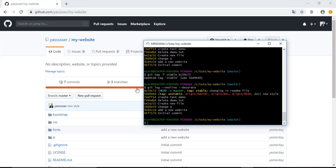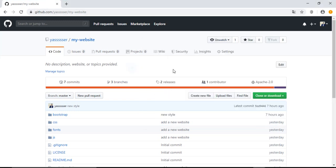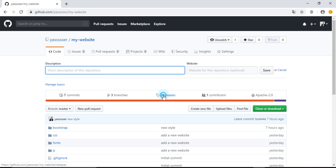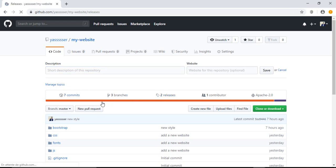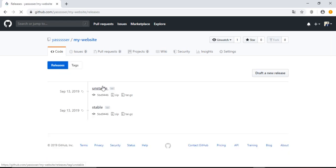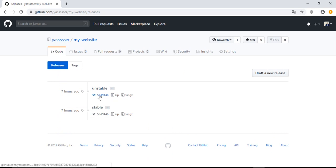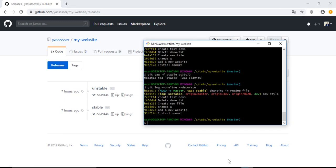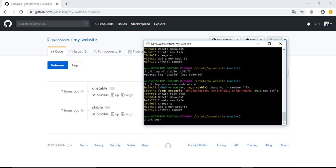So now we changed it locally, but if we go to the releases or tags page, we will see here that they are still associated with the same commit ID. Let's try to push. Hit enter and it will tell us that everything is up to date.